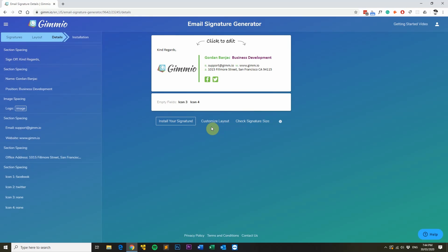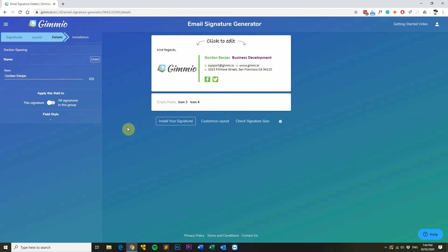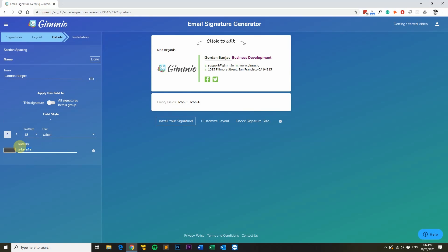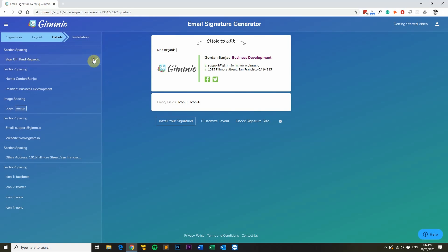Now I want to change the colors of my email signature. I'll click on my name and then expand field style. You can use the color picker to select your color, or you can just type in your hex code. I know the hex code so I'll use that instead. Click done when you're finished.